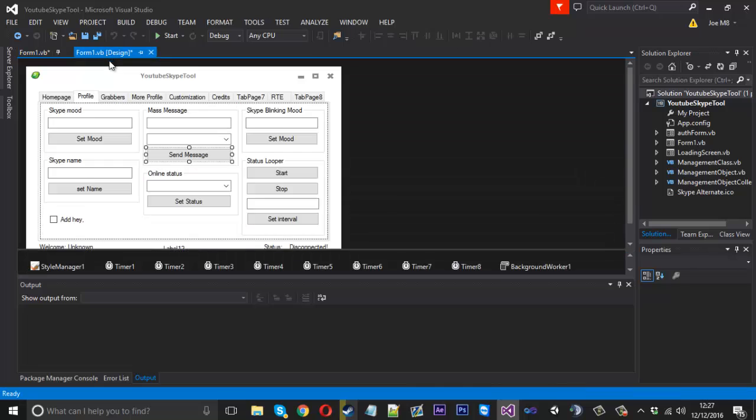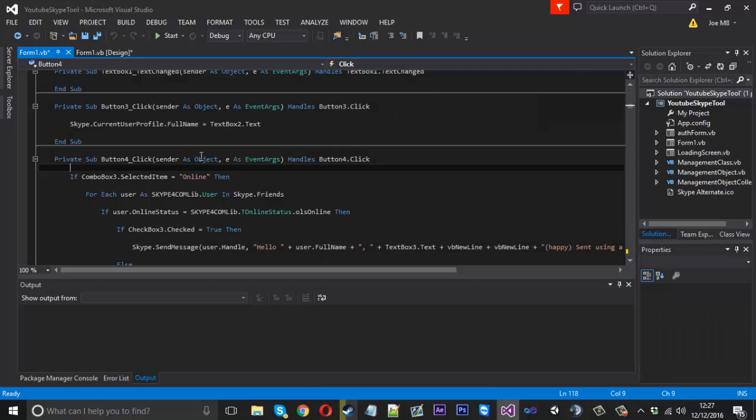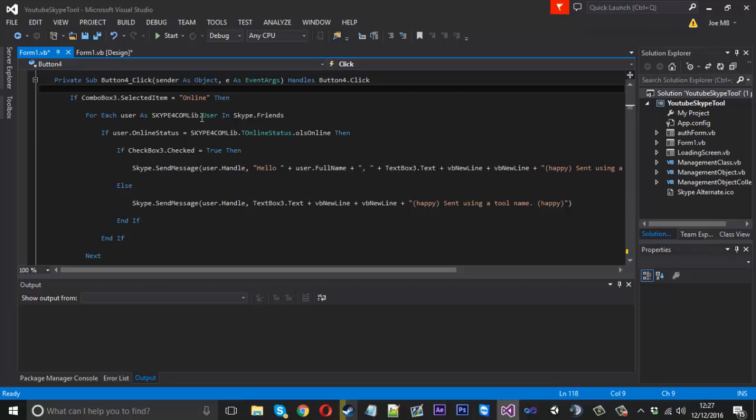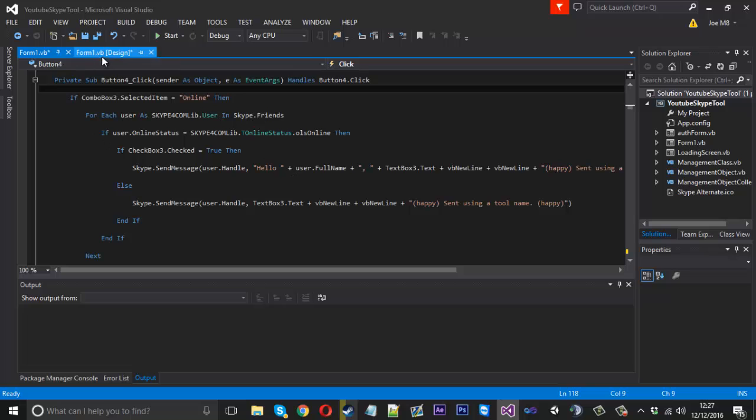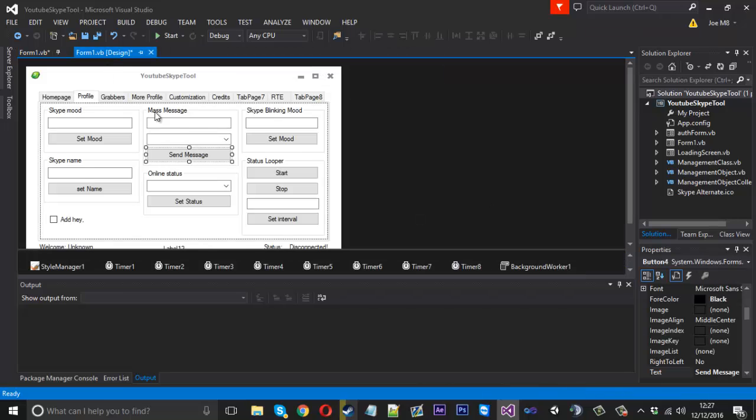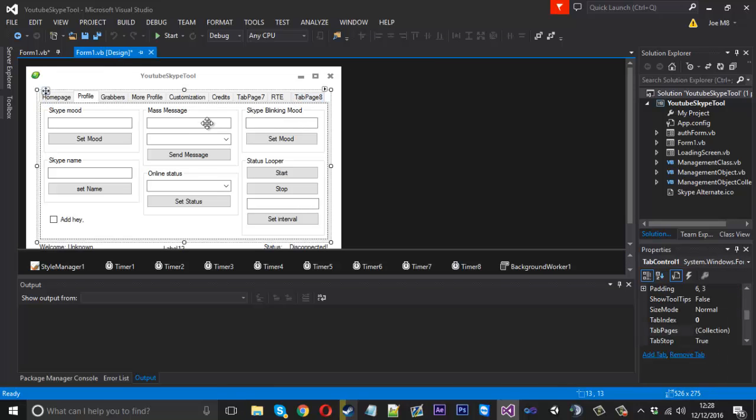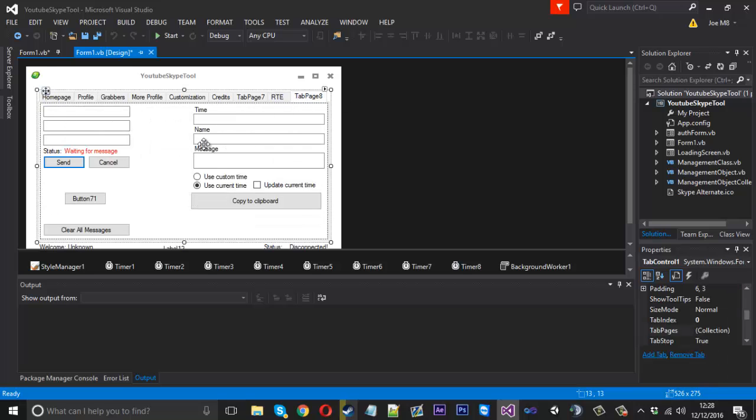Now if we go and look where the mass message is to see how it works, our old one anyway, we're just saying for each user in our friends list send them a message. So basically we want to do the same thing but instead of using our old one because it's quite lengthy with all the online stuff.